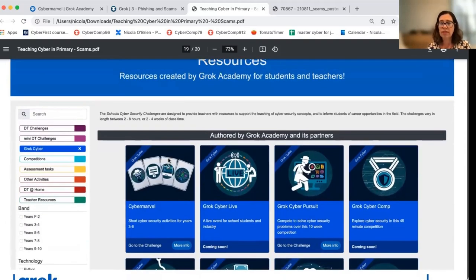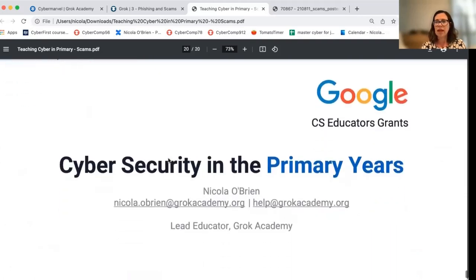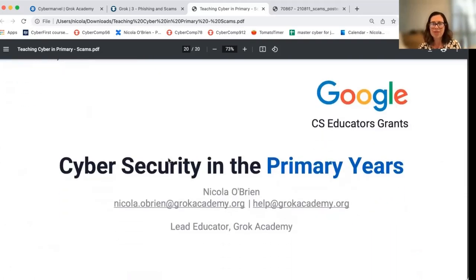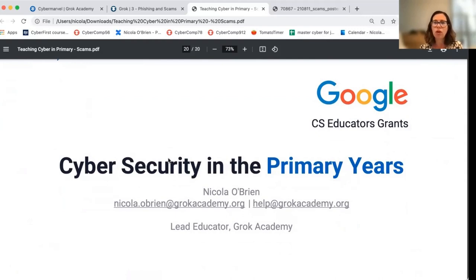Here's a screenshot of some of the range of activities available on our website. That brings us to an end — thank you for joining me in this webinar. I'm Nicola O'Brien. We're very grateful to Google for providing the funding to make these videos happen. If you have any questions, please drop us an email at help@grokacademy.org.